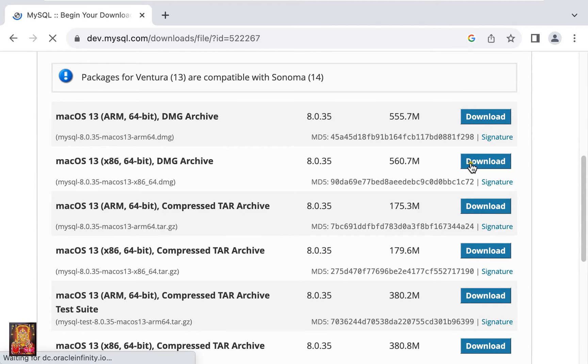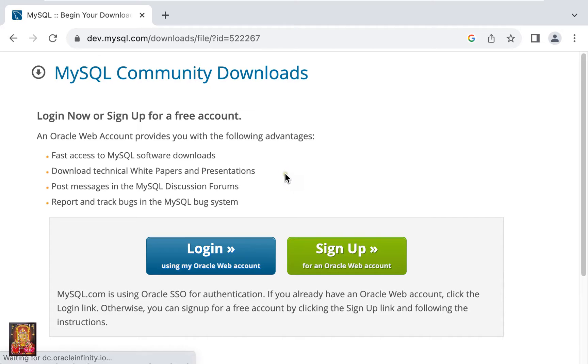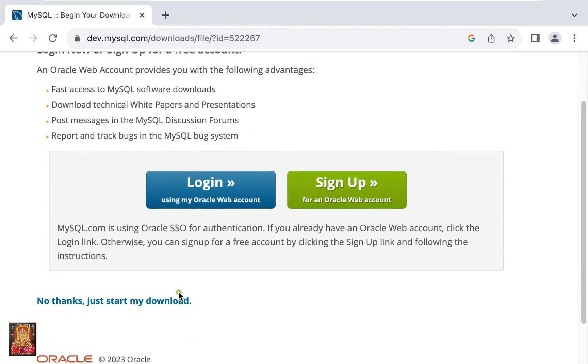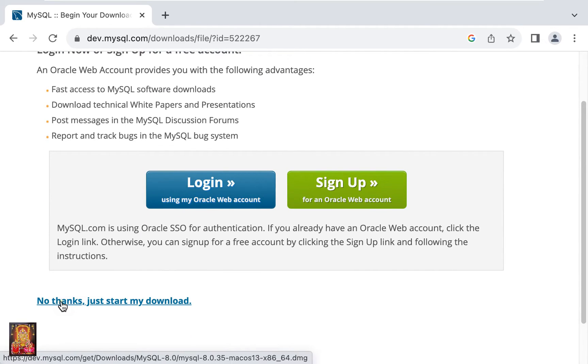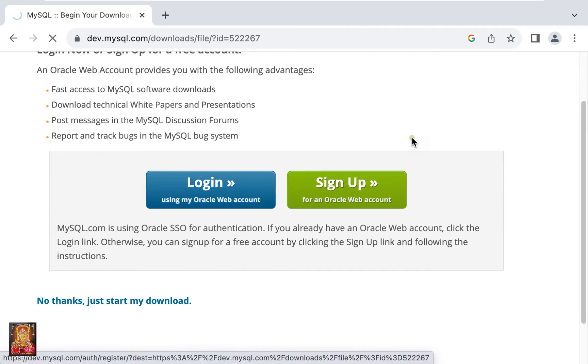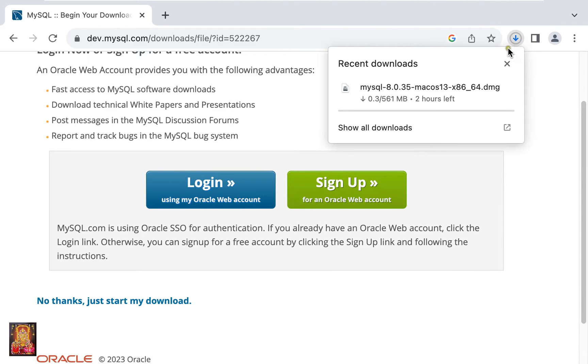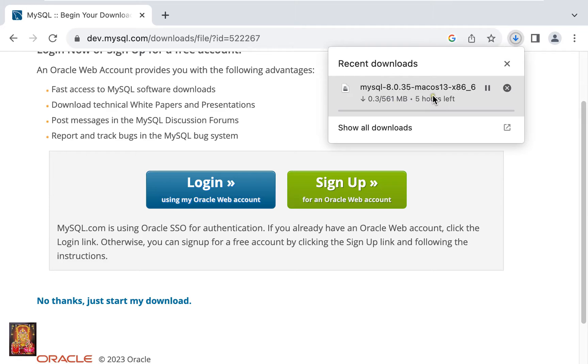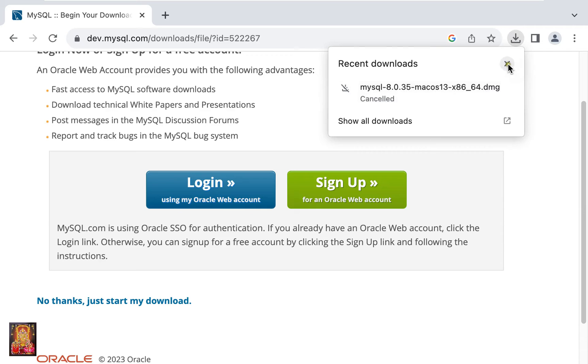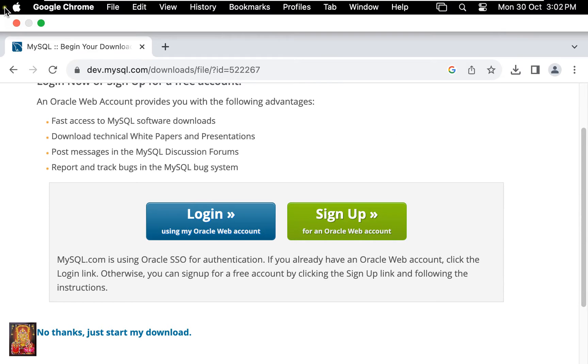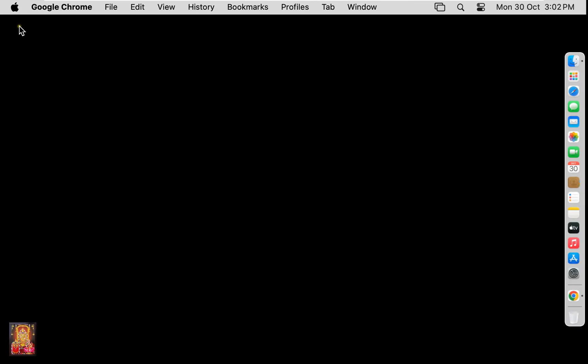Click download. Let's scroll down a little bit, click no thanks, just start my download. Now the downloading is started. It is 561 MB DMG file. I have already downloaded MySQL server, I will stop this downloading. Let's close the web browser.